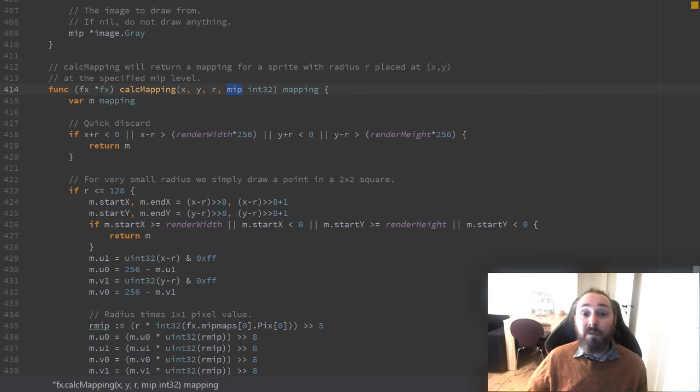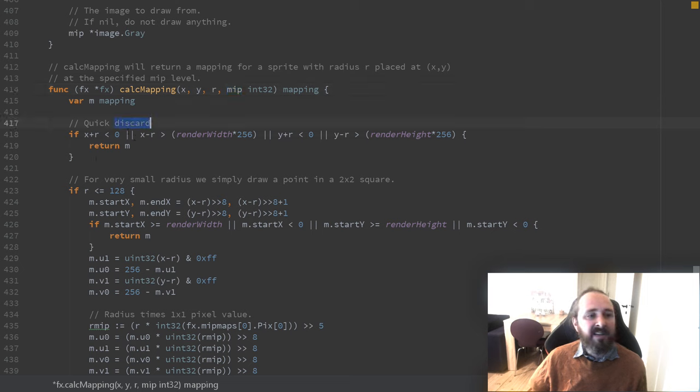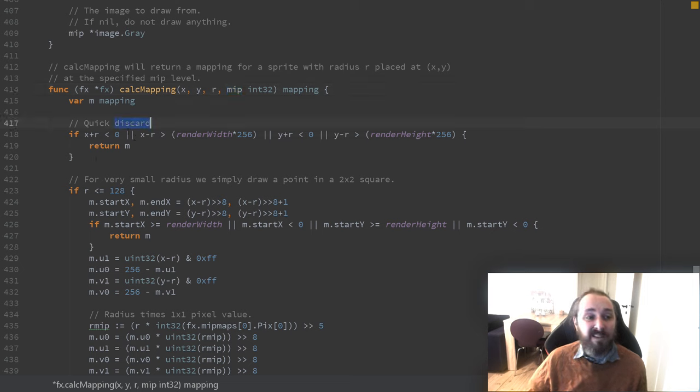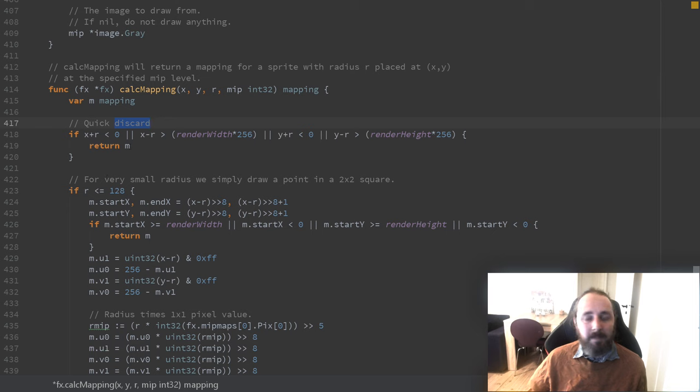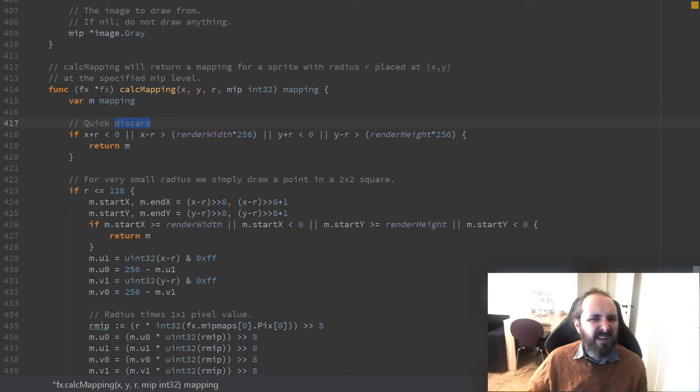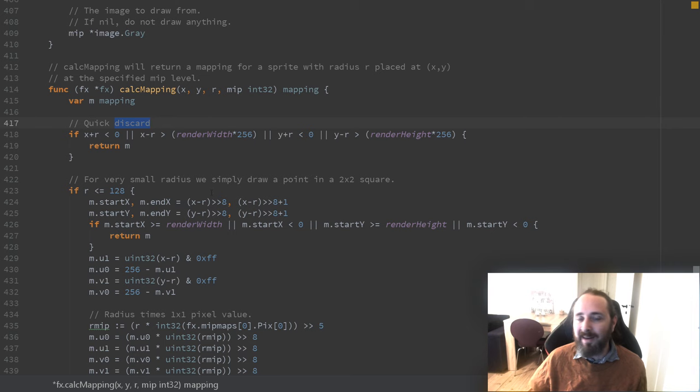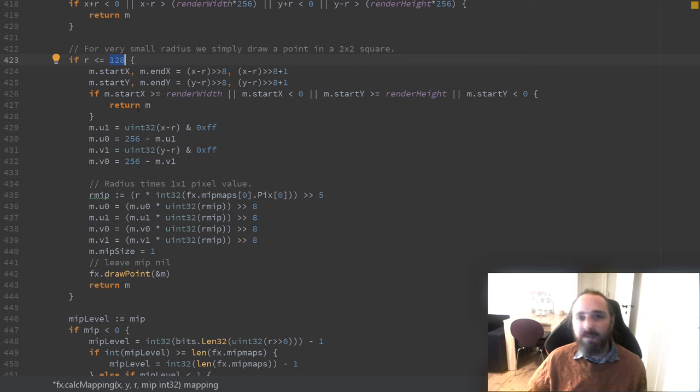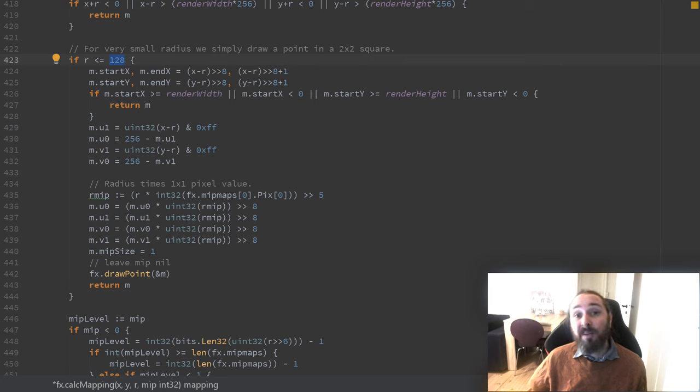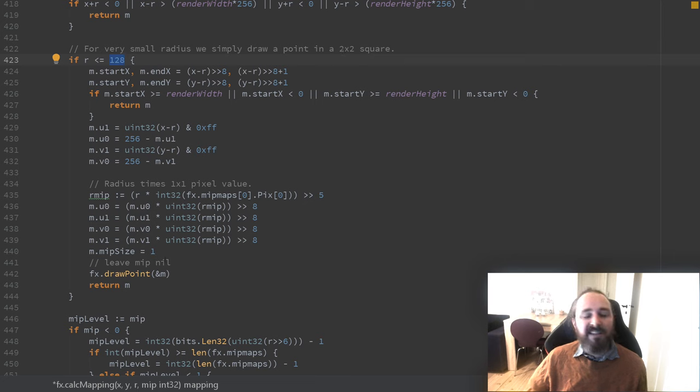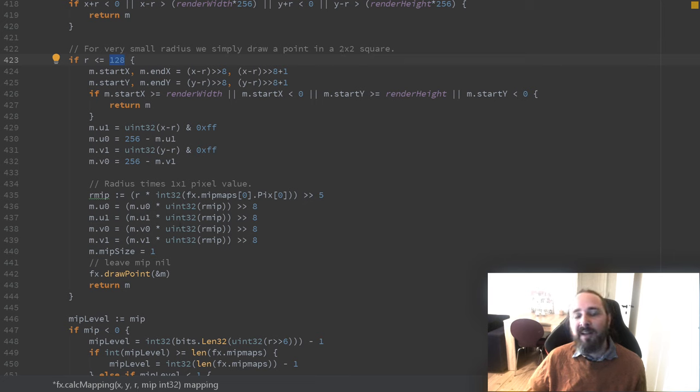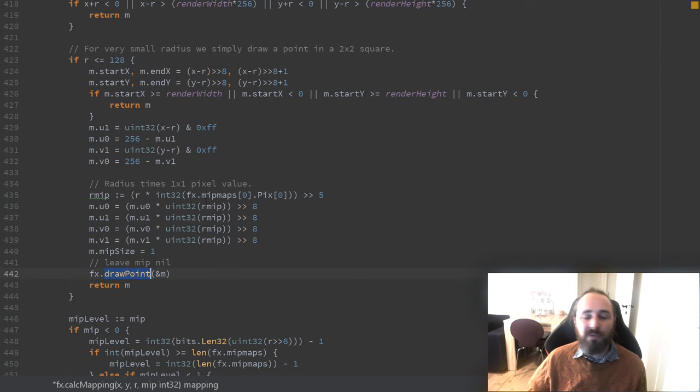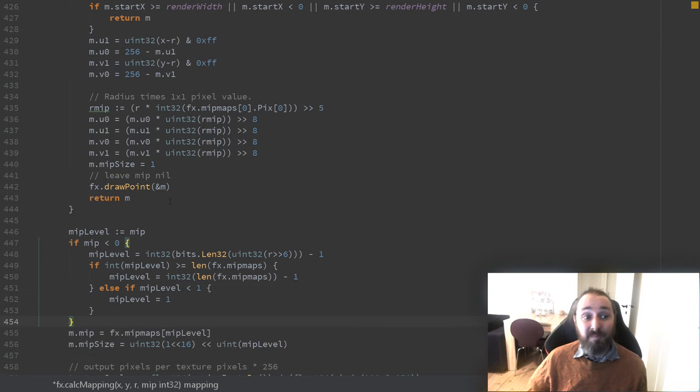So the first thing we do is to see if we are completely outside the screen. In that case, we can just return immediately because we don't have to do anything and it shouldn't end up being drawn. Then we have another special case for very, very small sprites, meaning it's a 2x2 square or less. This means we can simply calculate what should be drawn and have a specialized routine do that for us.